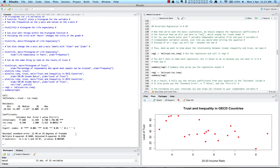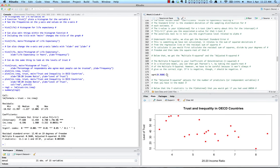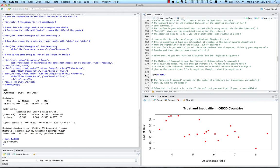Underneath the table, we also get the residual standard error, which relates to the sum of squared deviations from the regression line. To calculate it, you calculate the residual sum of squares, divide by your degrees of freedom, and take the square root. Below that, we get the multiple R-squared and the adjusted R-squared. The multiple R-squared is your coefficient of determination. In a bivariate model, you can get Pearson's r by taking the square root of the multiple R-squared, but be careful — if b is negative, r should also be negative. In this case, our multiple R-squared equals 0.3688, giving us r equals approximately 0.6073, which should be negative.